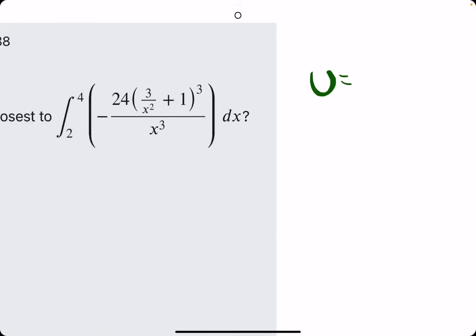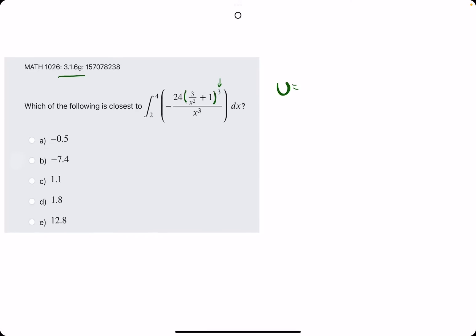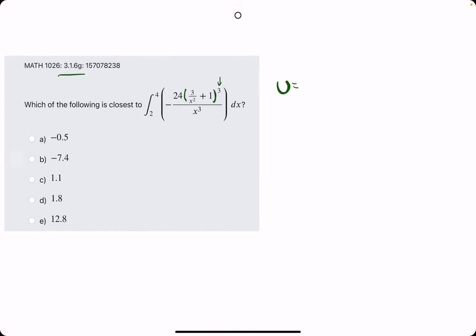U-substitution: we are picking the u that is in parentheses, potentially being acted on by some other piece. So, 3 over x squared plus 1 is our u. We find du.